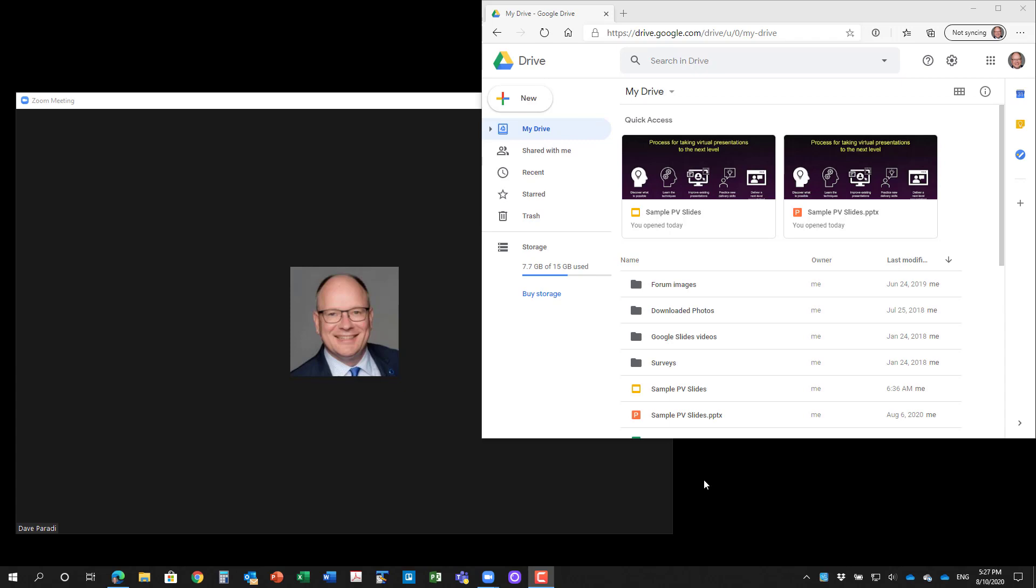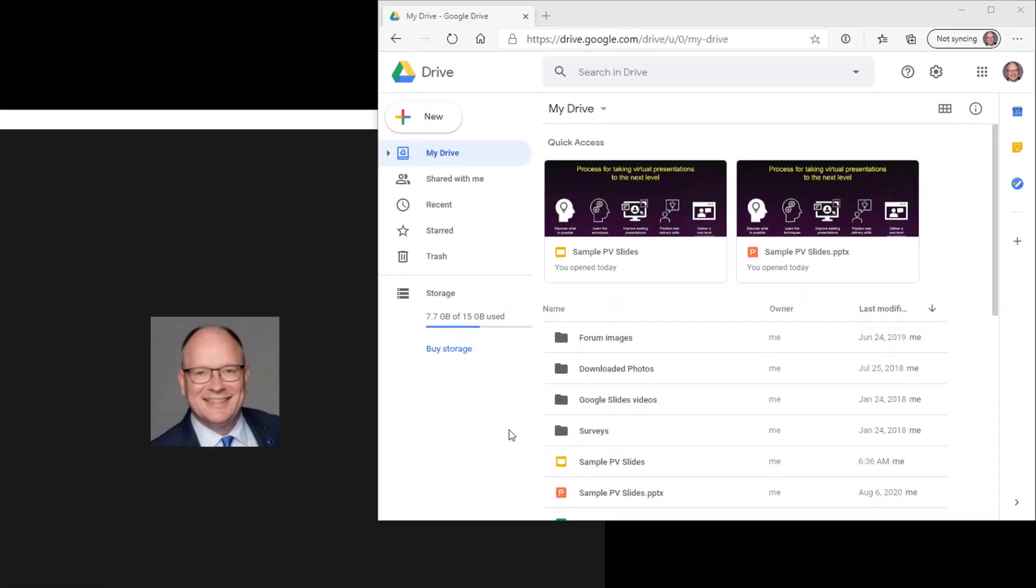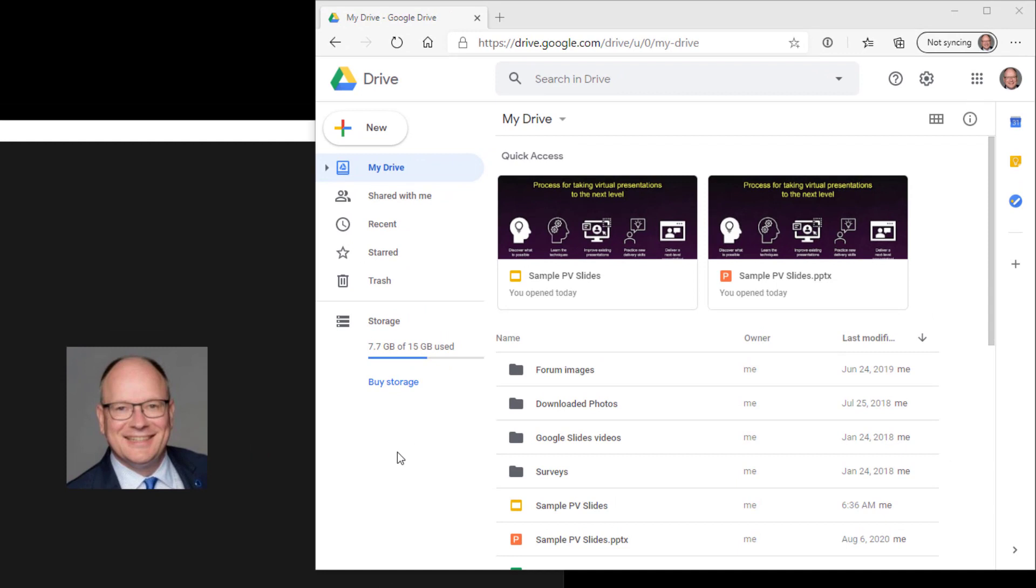Now, with Google Slides, you can just upload your file to Google Drive. If you've already created your presentation on Google Slides, then it's already there. But this is a PowerPoint file that I've uploaded here and you notice it has the PPTX, so it's a PowerPoint file.